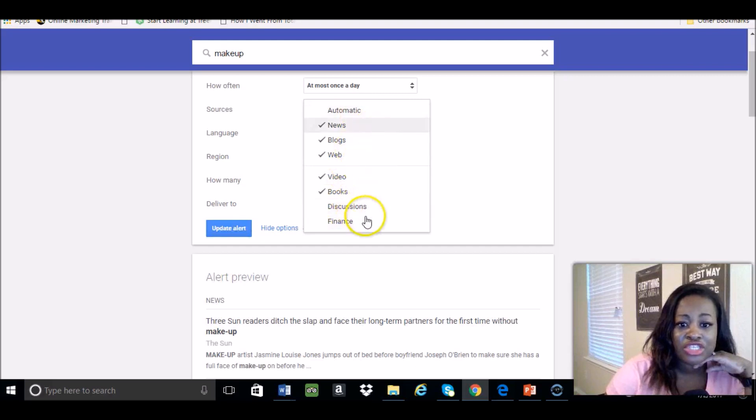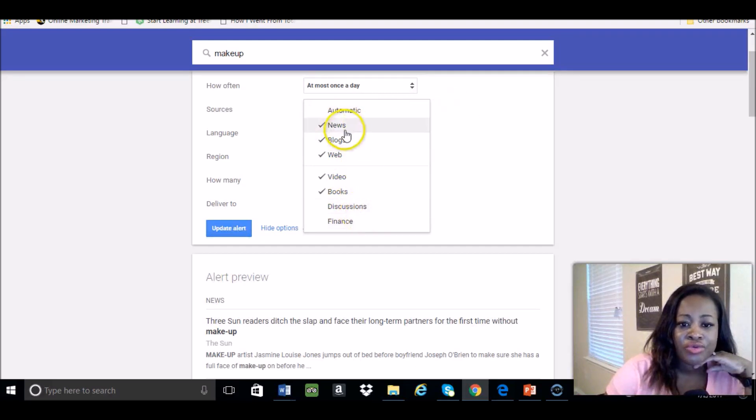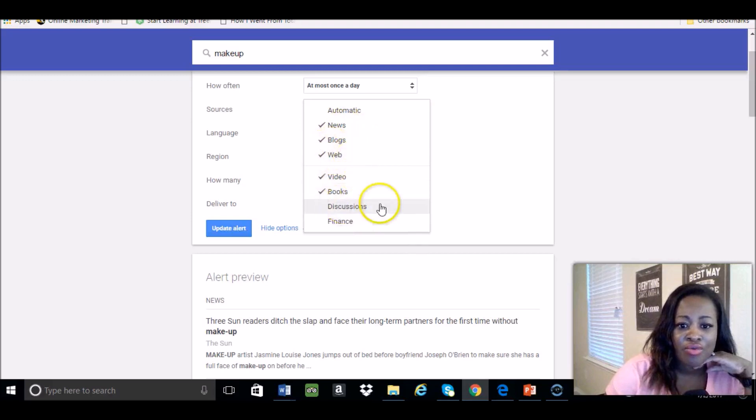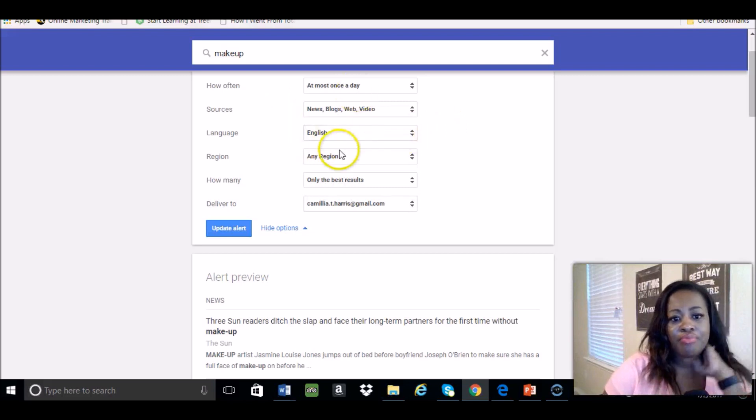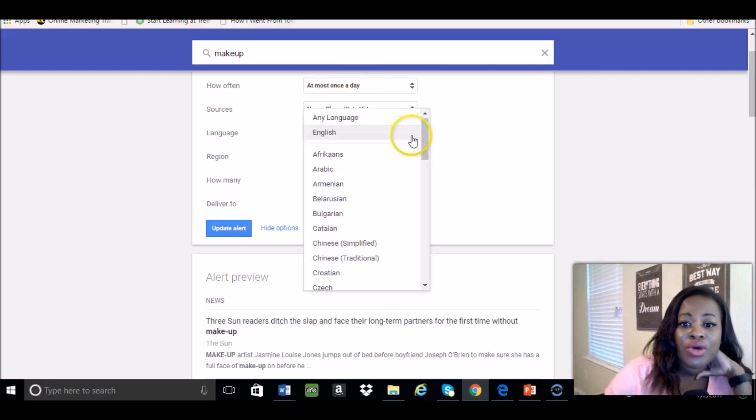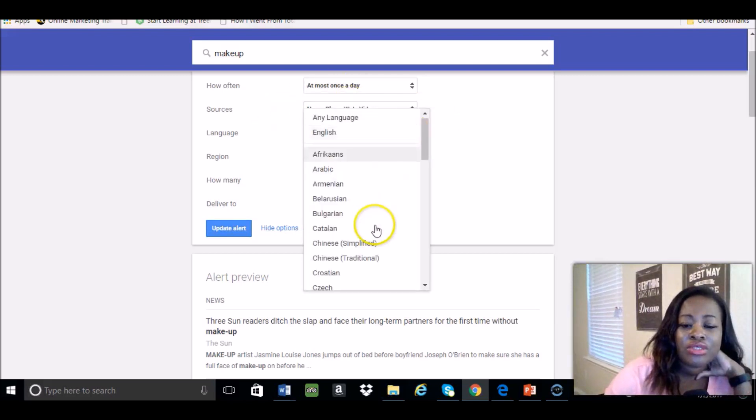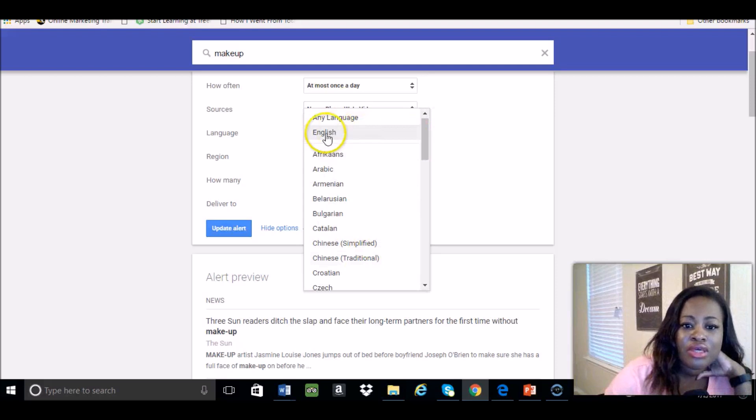If you want news, blogs, web, video, all that stuff, you can go ahead and do that. Books, English, you definitely want depending on what language you speak.